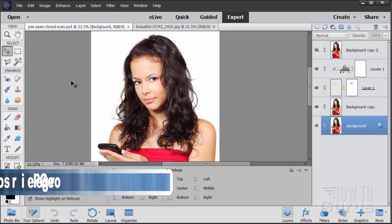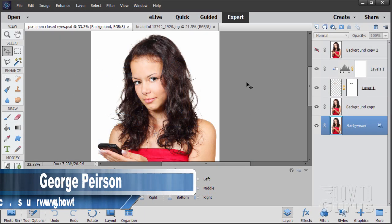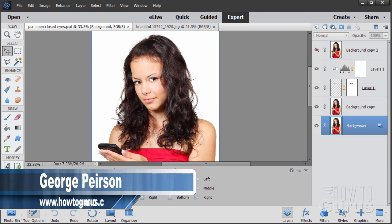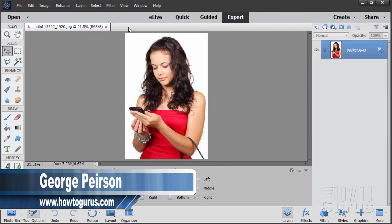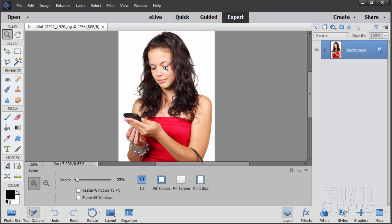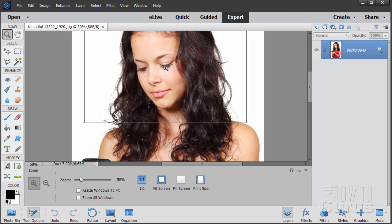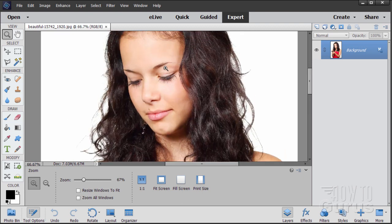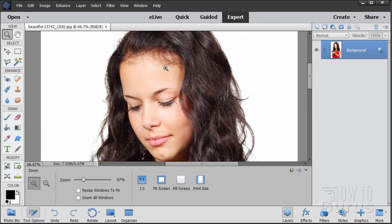We'll start this Photoshop Elements open closed eye video by just closing down this finished shot. Here's the original picture. Let me talk you through some of the problems that you can come up with when you're dealing with this particular kind of facial edit.